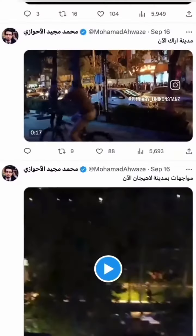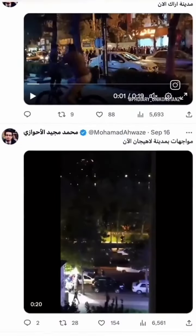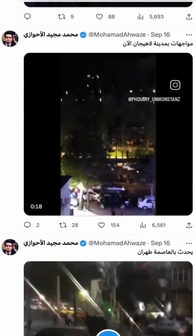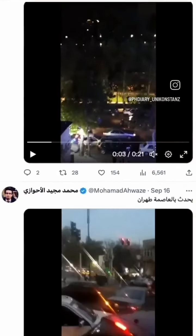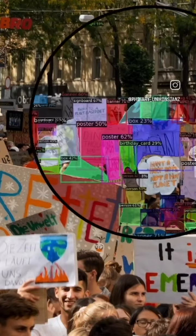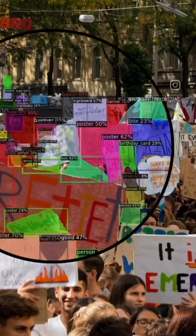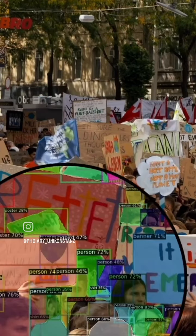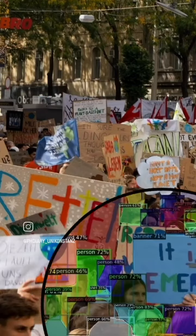For my analysis I collect hundreds of thousands of protest images from social media. To analyze these images I use computer vision algorithms which allow me to extract protest relevant information fully automatically.